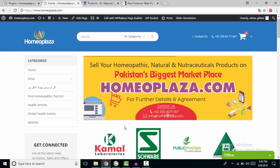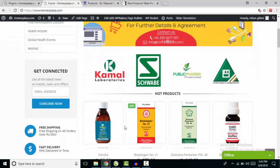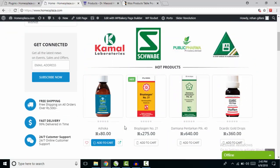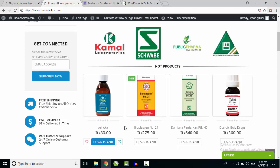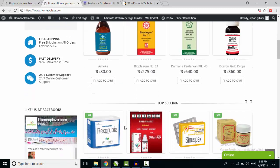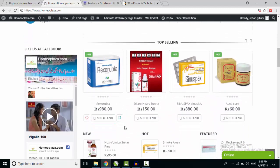Welcome back guys to another video. Today I'm going to show you how to use the Voo Product Table plugin to show your WooCommerce products in a table form like a Microsoft Excel sheet with the Add to Cart button. I have this online store with a lot of products and I want to show some products just without images.